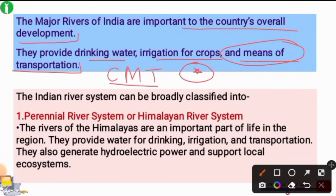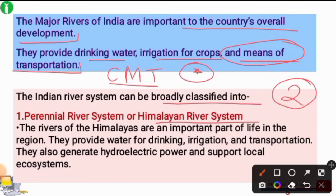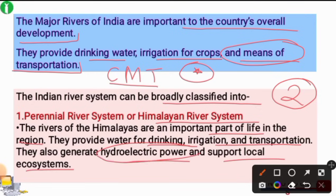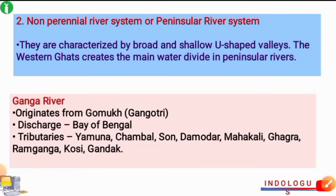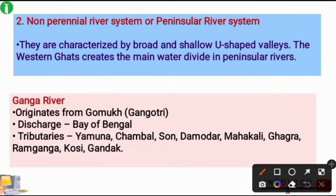The Indian river system can be broadly classified into two parts: the perennial river system and the Himalayan river system. Rivers of India provide water for drinking, irrigation, and transportation. They also generate hydroelectric power and support local ecosystems. The two main categories are the non-perennial river system and the peninsular river system.